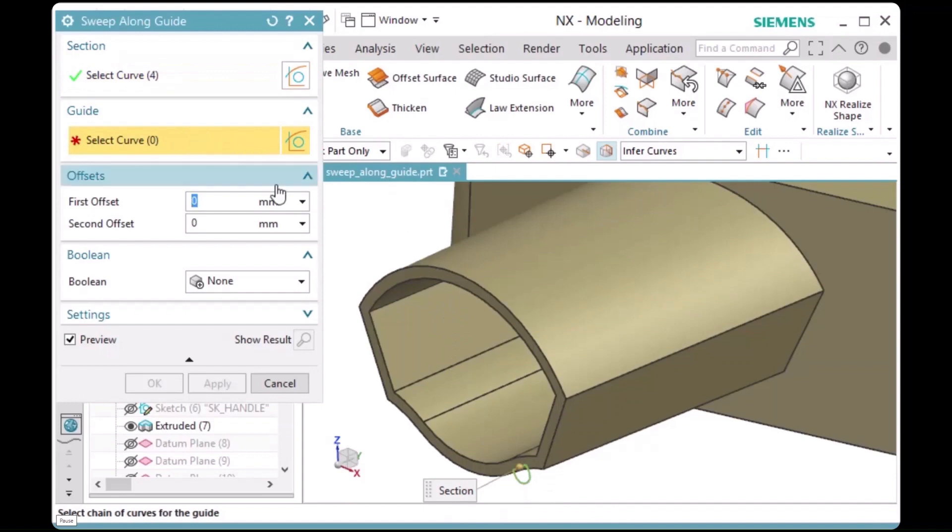In this case, we have a set of edges that are not tangent, so the best option to select them is a method called chaining.